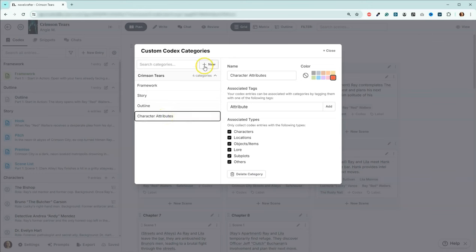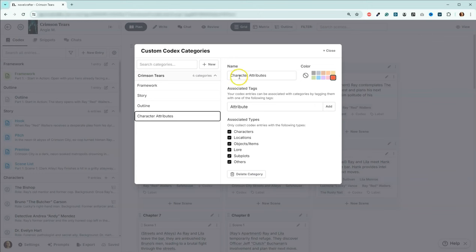I went up here, I hit new, I added the name, which is character attributes. This associated tag is what you're going to assign to the codex entry so that your Novel Crafter knows that it is associated with this character attributes.